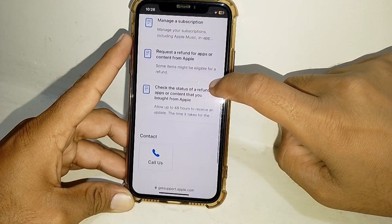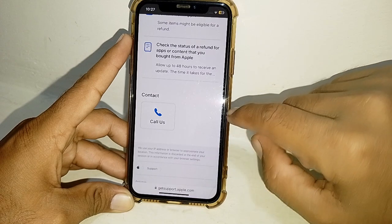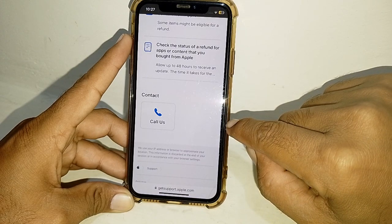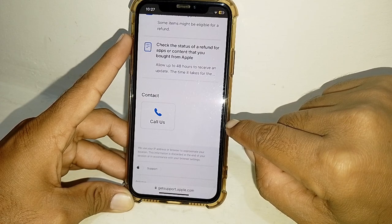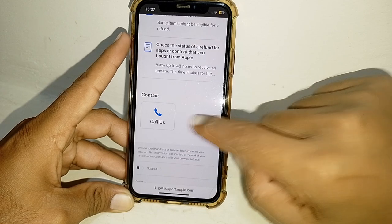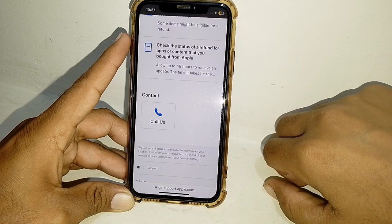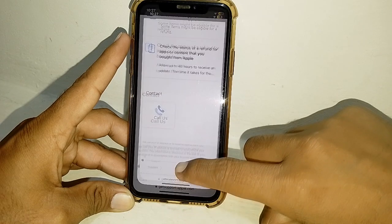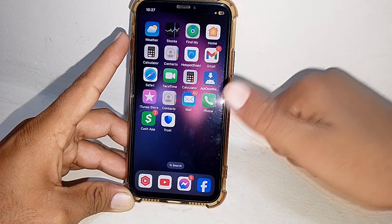From here, scroll down and tap on 'Call Us,' or you may see a Chat section — just tap on Chat. You can chat with them and tell them you're facing this error while changing your country. You can also call them to explain your issue, and hopefully they will assist you and resolve your problem. That's pretty much it for today's video — if it was helpful, please like and share, and thanks for watching.